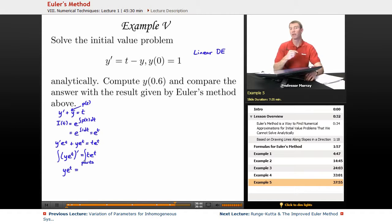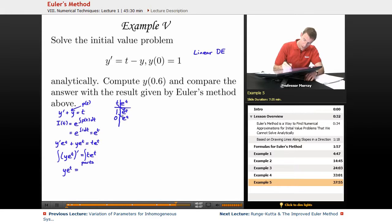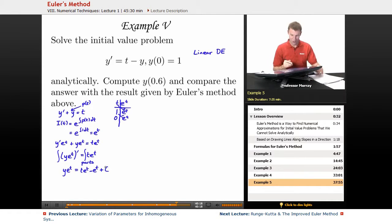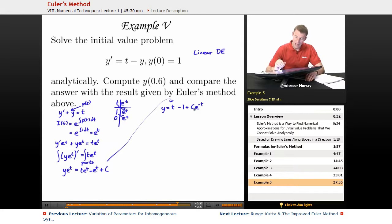On the right, I'm going to use integration by parts — specifically tabular integration, which is a shorthand for certain integration by parts problems. Writing derivatives on the left and integrals on the right with alternating signs, I get t e to the t minus e to the t plus a constant C. Then I divide both sides by e to the t, giving y equals t minus 1 plus C times e to the negative t. That's the general solution.